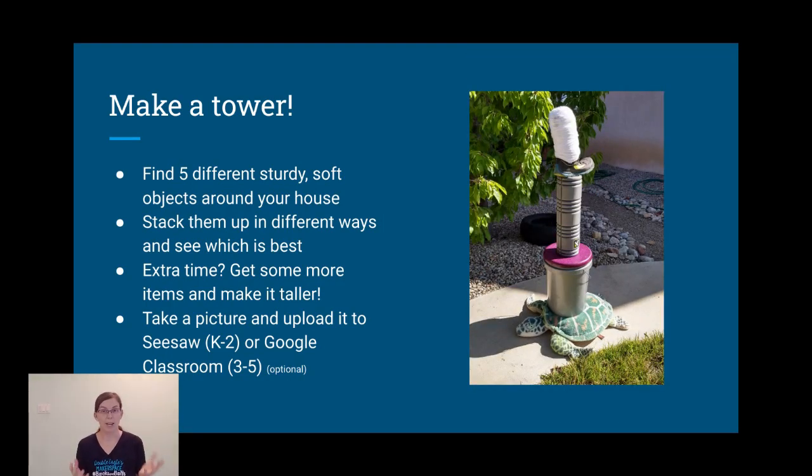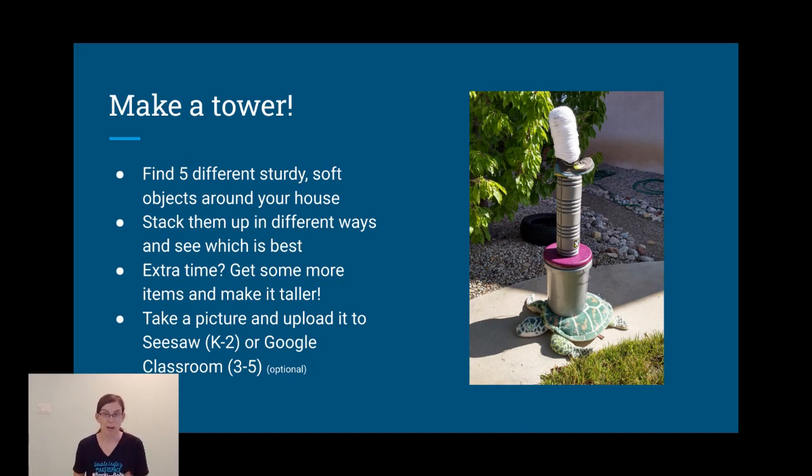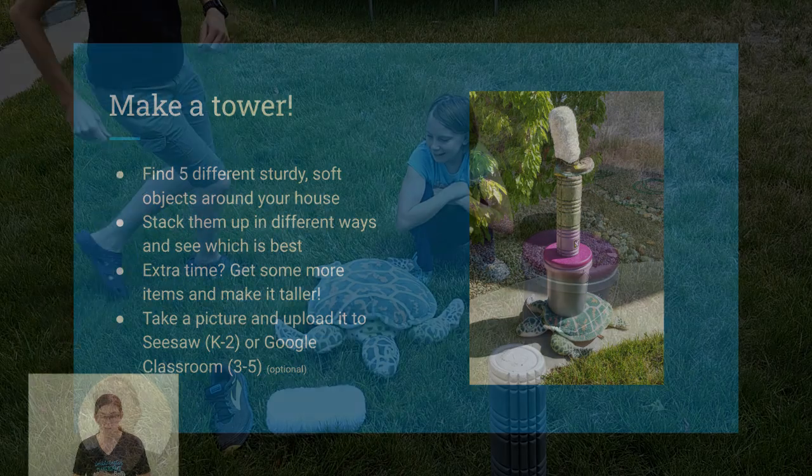If you're ready, you can go ahead and get started. Or, if you want to keep watching and see my example, I'm going to build a tower right here.